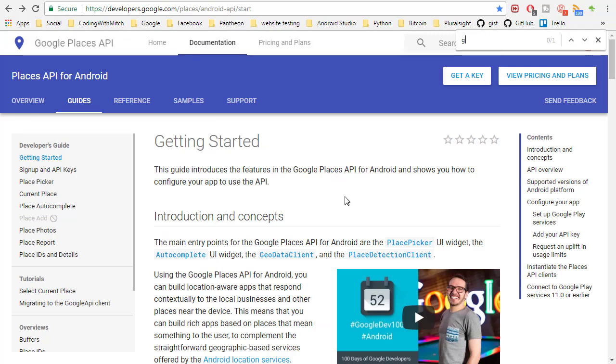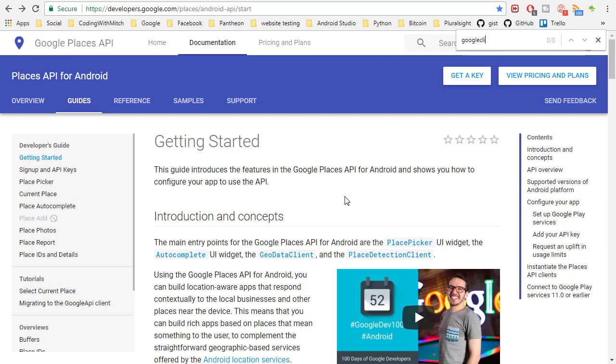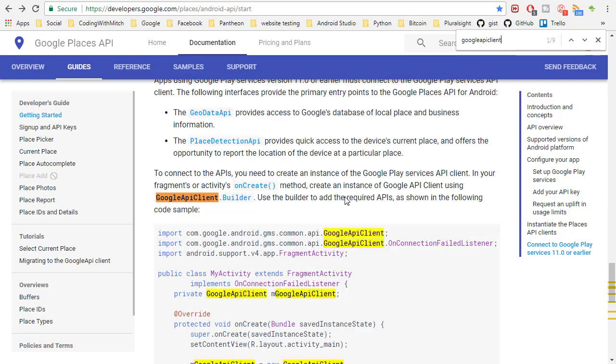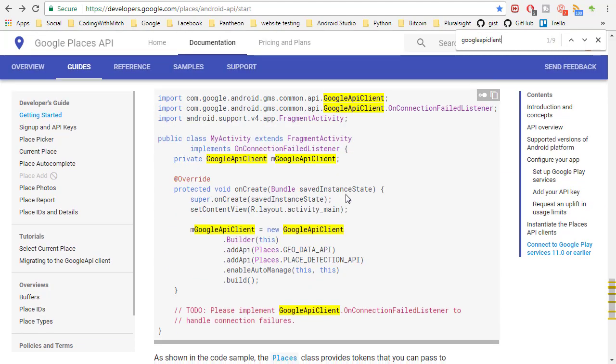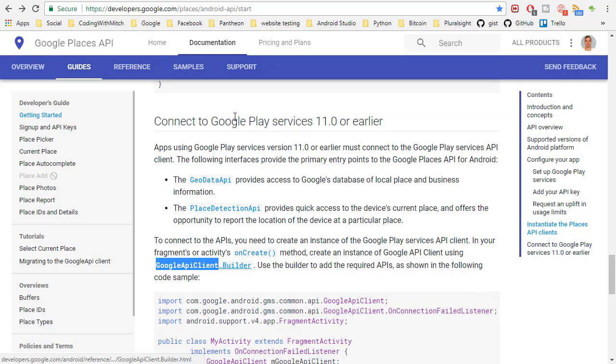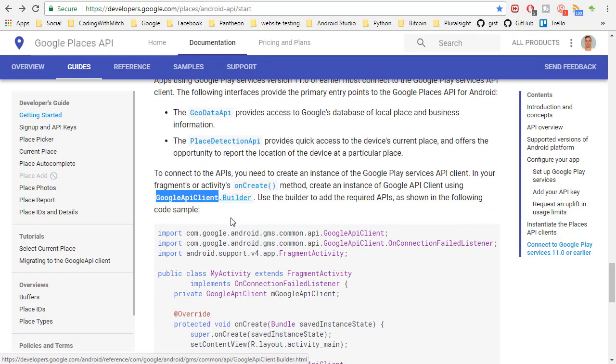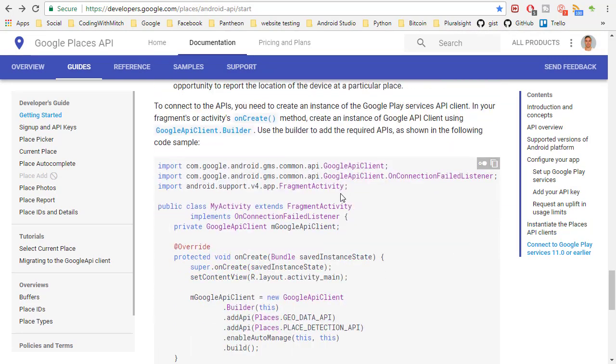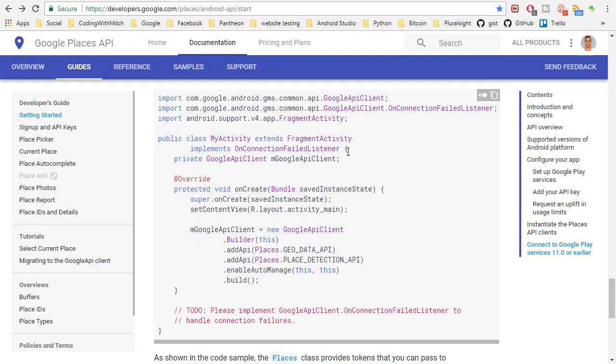this is connect to Google play services 11 or later. So this is exactly what we're looking for right here. So it looks like we need to implement an on connection failure listener and then we can get our Google API client just like this.